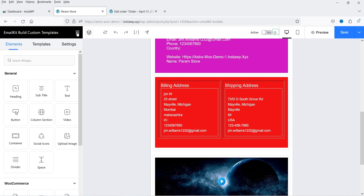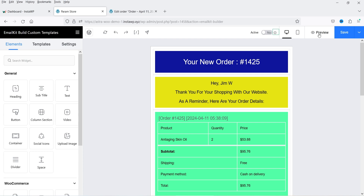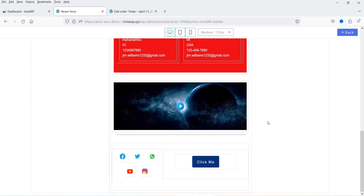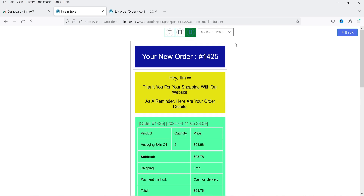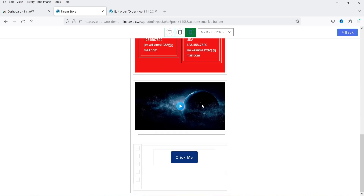In this template we have used billing and shipping, order item, customer note, heading, and text sections. One by one you can go through these elements and add whichever ones are required. Now let's click on Preview — it will show you how the template will look when you send the email. This is how it looks on desktop, on tablet, and on mobile device.